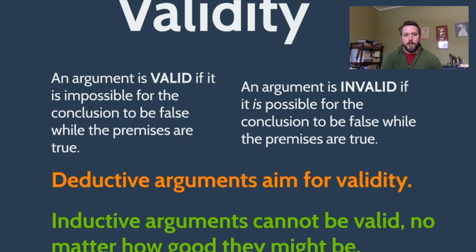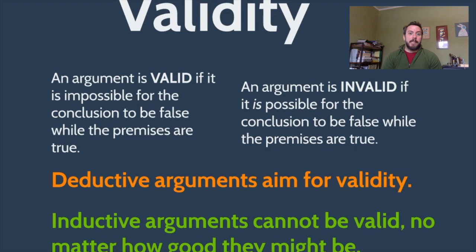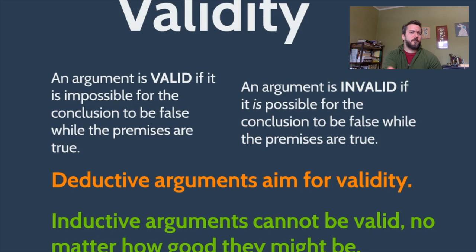Here are other ways of saying the same thing: an argument is valid if, assuming those premises are true, the conclusion would have to be true. Or: the only way a valid argument's conclusion could be false is if at least one of the premises was also false. We could also say the conclusion is necessarily entailed by the premises, or the conclusion logically follows from the premises. An argument is invalid if it is possible for the conclusion to be false while the premises are true.